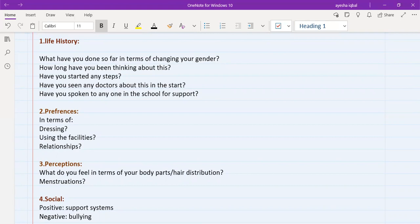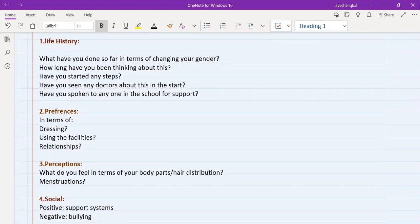Preferences means, what would the patient prefer in terms of dressing? Would they like to dress like a boy, or would they like to dress like a girl? What are their preferences in terms of using facilities? Would they like to go to female facilities, or male facilities.